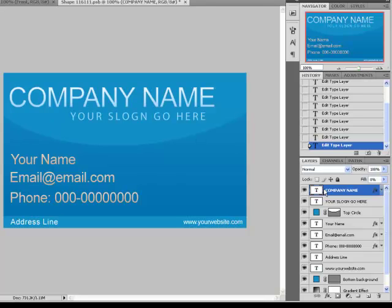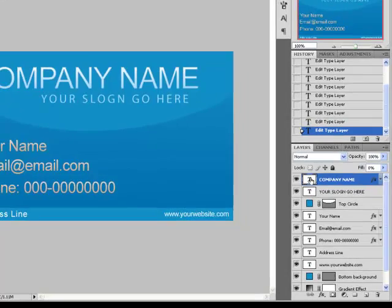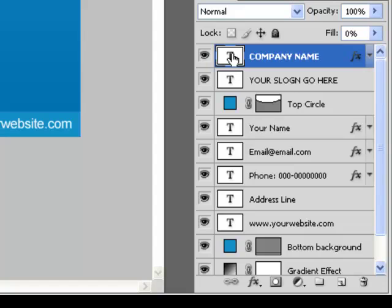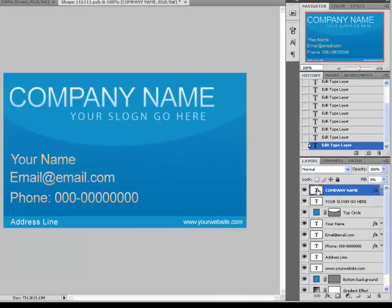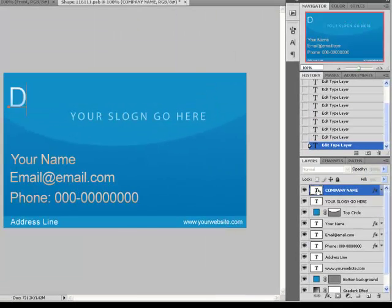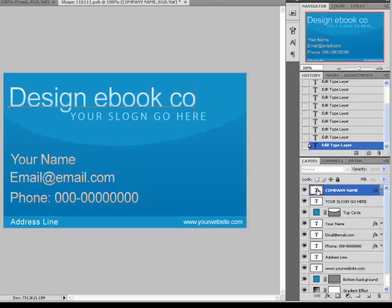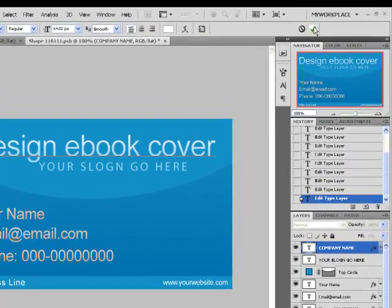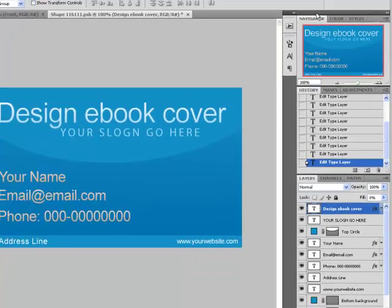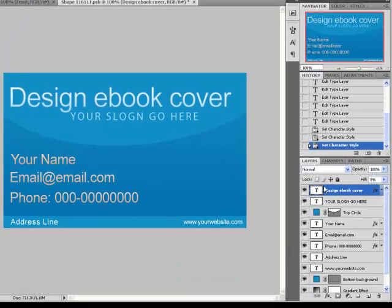All the layers that have a T icon on the left side are text layers. To change them, press twice on the T on the left side and put in your new text. When you are done, press on the V at the top of the window to confirm. You can do the same to all the text layers.